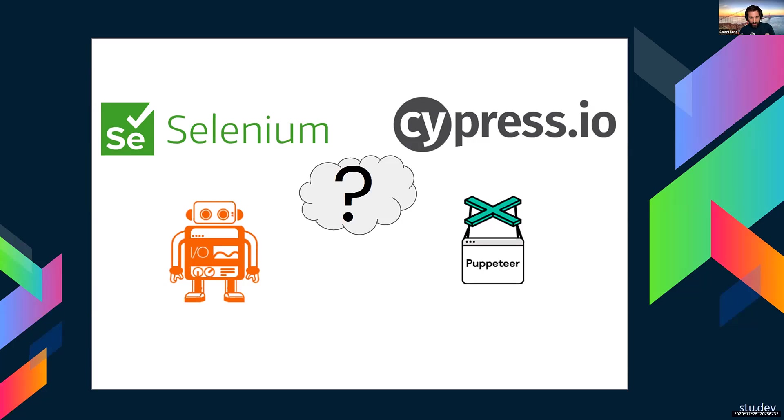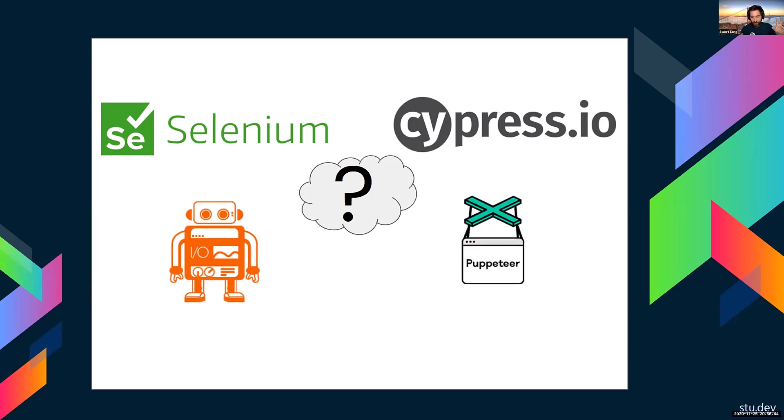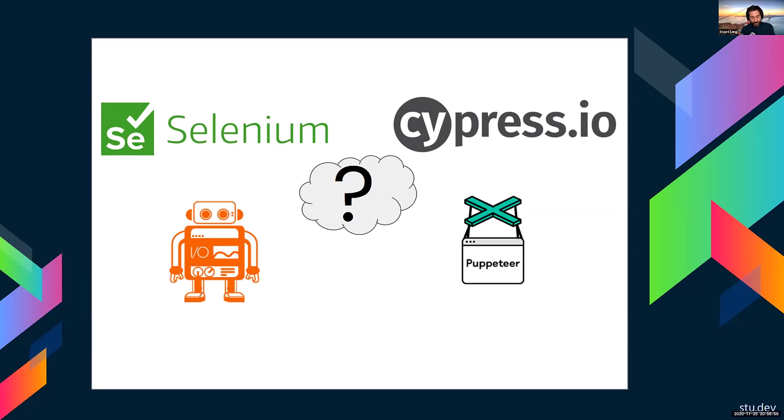When they launched this, it only worked with Chrome. And the sales pitch was like you can run in a serverless function and you could render a web page as a PDF. And so this got a lot of popularity and caught on. And recently, like only just this year, they've added support for multiple browsers because originally it was just kind of just for Chrome.